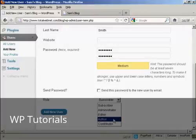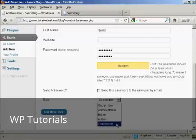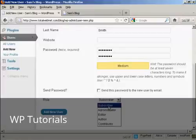An author is someone who can publish and manage their own posts, but can't do anything else. And a contributor is someone who can write and manage their own posts, but they can't publish them. And a subscriber is someone who can only manage their own profile. They can't do anything else. They can read your blog, but nothing else.